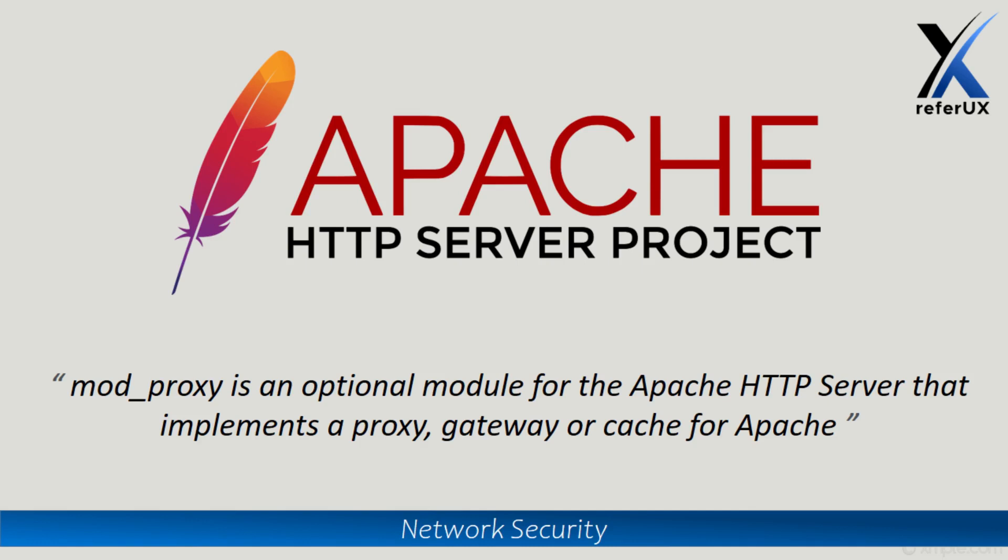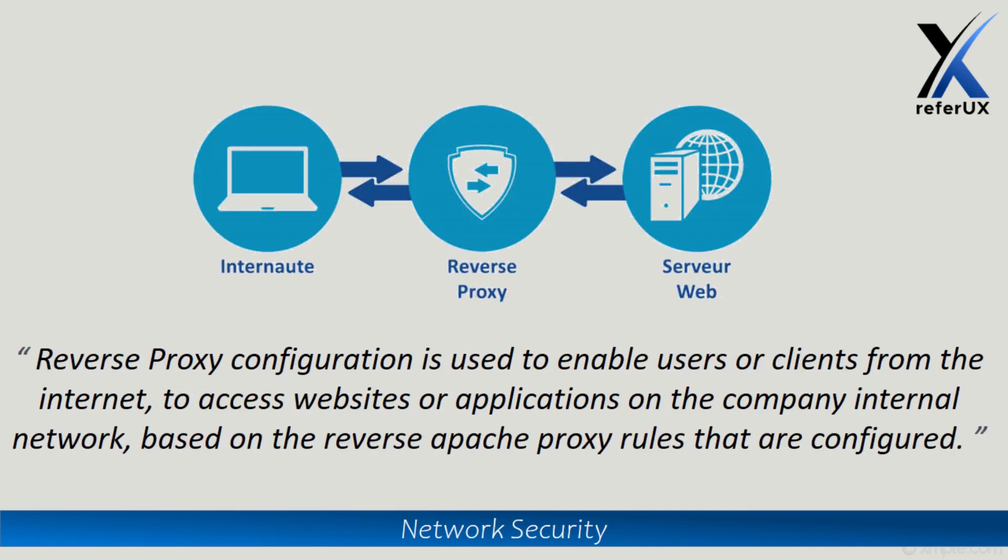In the previous video we discussed implementing forward proxy - you can get the link in the description below. This video talks about reverse proxy configuration, which enables users coming from the internet to access internal websites. The reverse proxy acts as the mediator between the internal private network and the external public network. Hence, security is applied plus a delay element also will be applied.